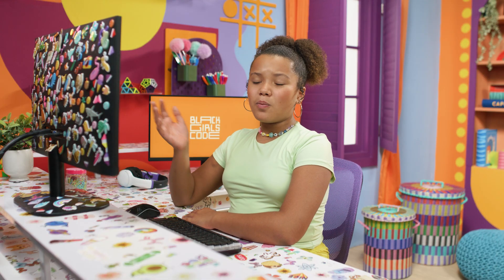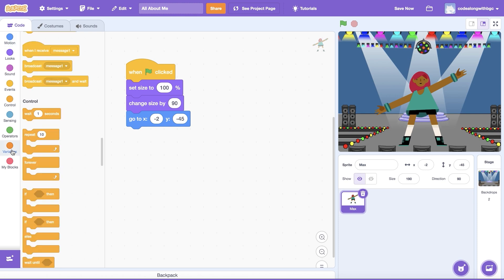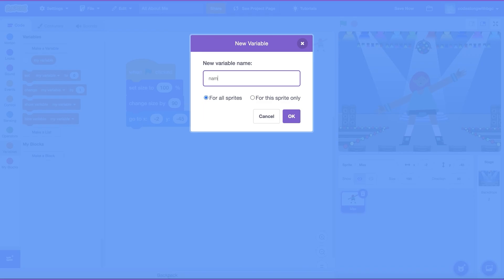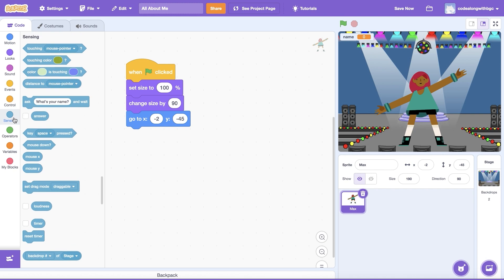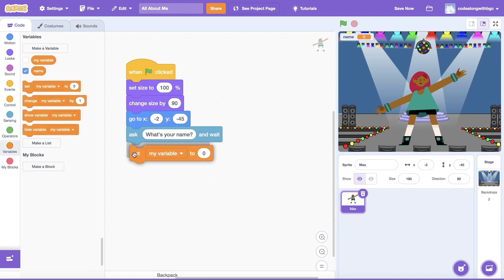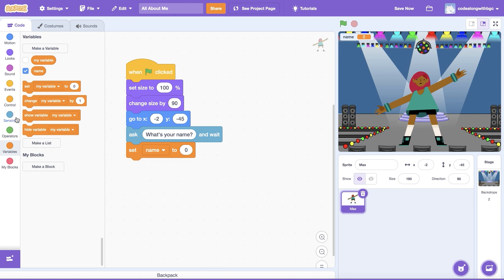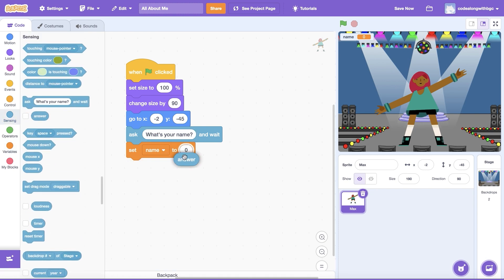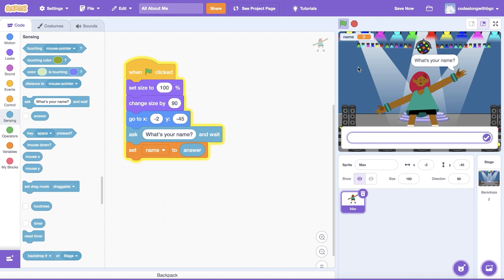All right, now we've set ourselves up for success. Let's ask the user our first question — the first question I always ask any new friend: their name! I'll create a name variable to store the user's response. Open Sensing, then drag an Ask and Wait block in. Type 'What's Your Name?' into the white bubble. Then drag a Set Variable To block underneath and select Name from the drop-down menu. Use the Answer bubble from the Sensing category to set the name variable to the user's response. Let's test this out — click the green flag, then type in your own name. Notice how the name variable appears on screen too.